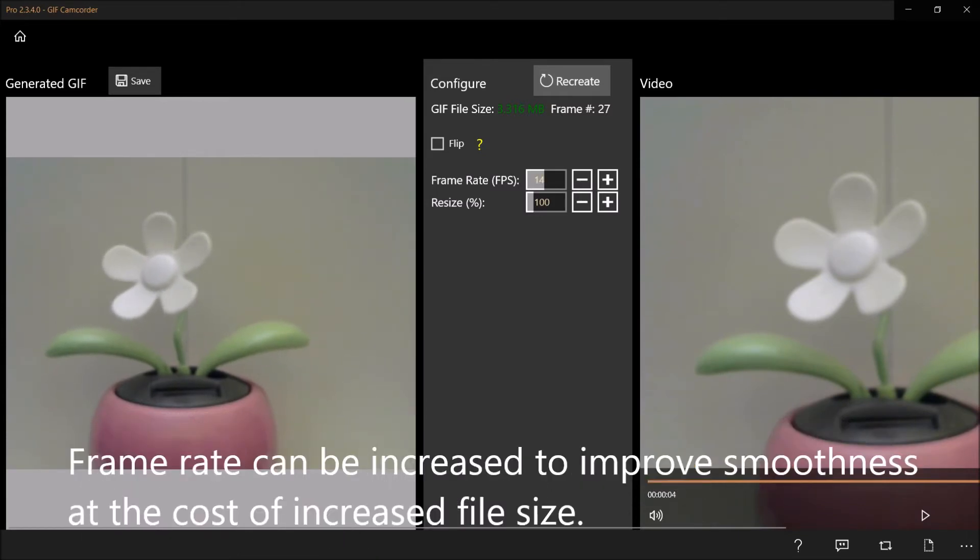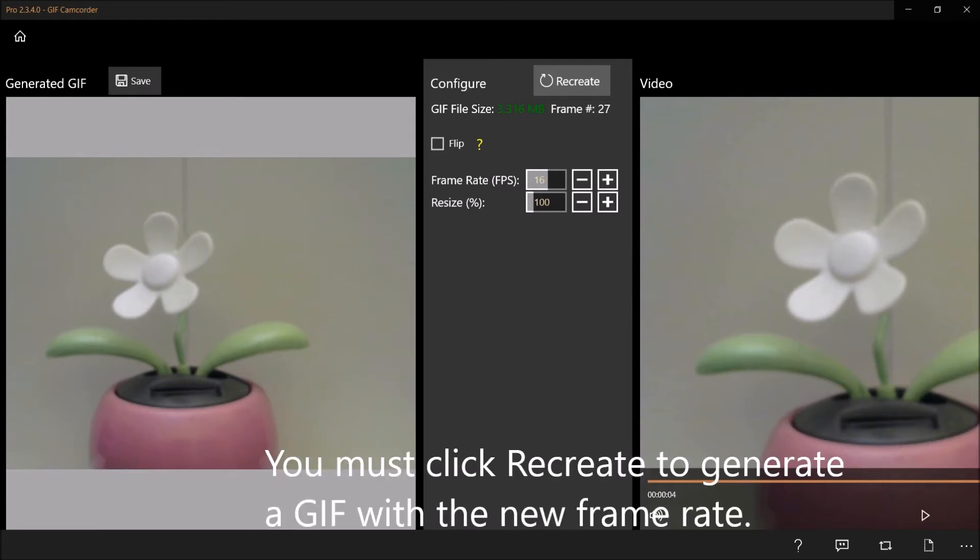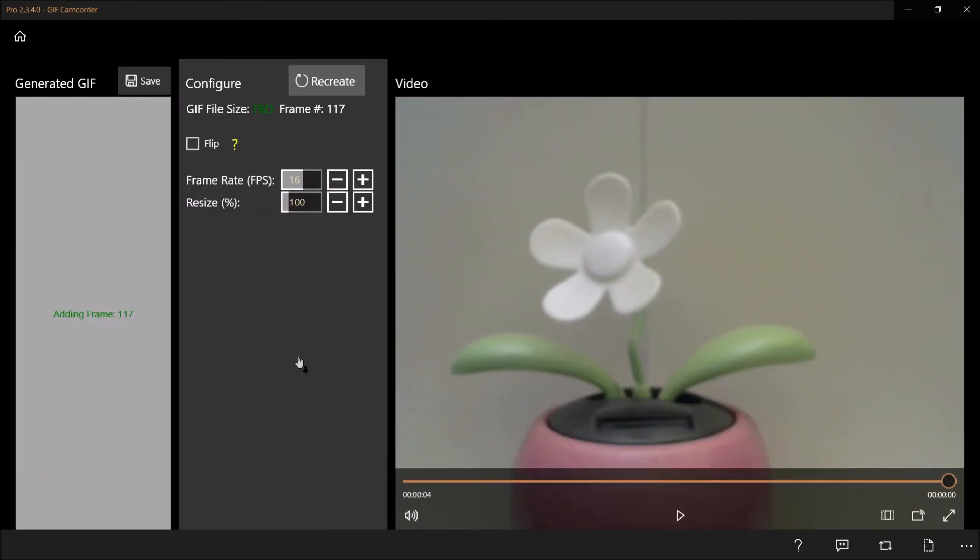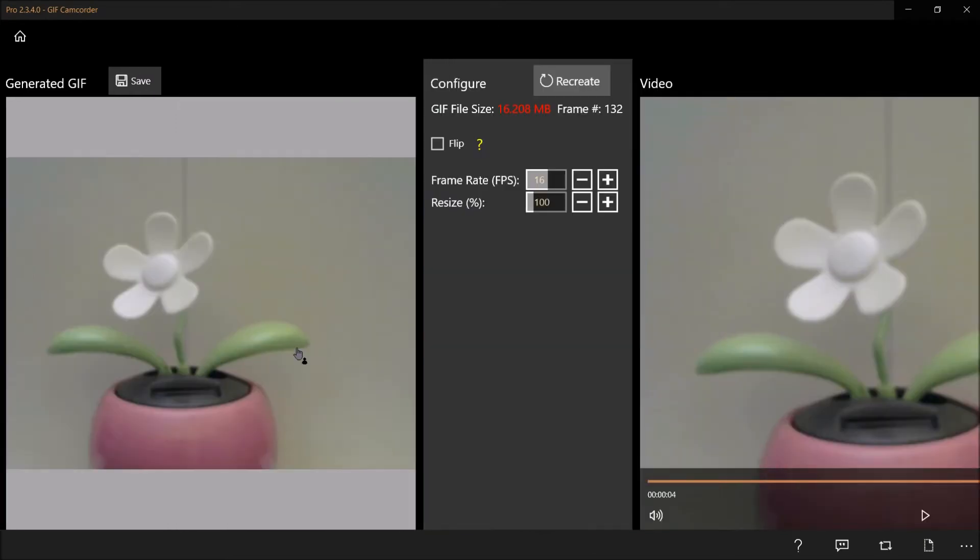Frame rate can be increased to improve smoothness at the cost of increased file size. You must click recreate to generate a GIF with a new frame rate.